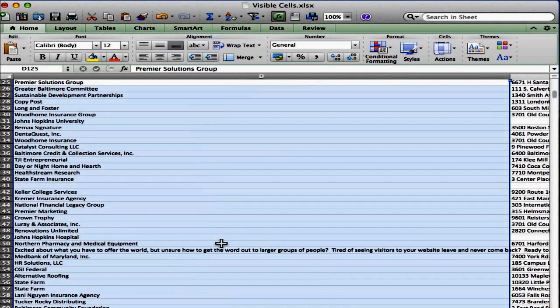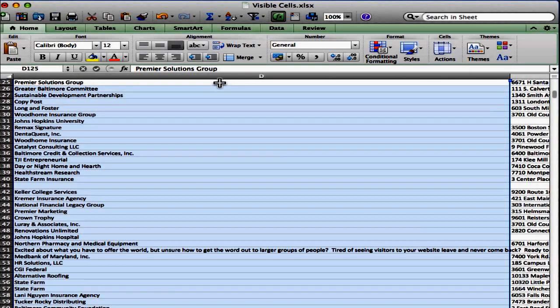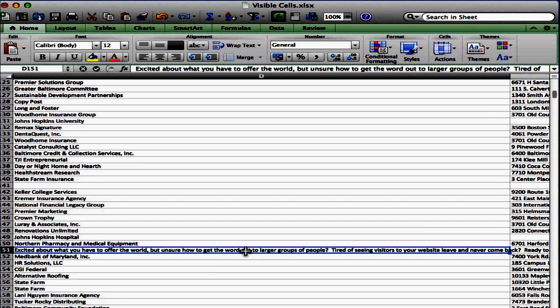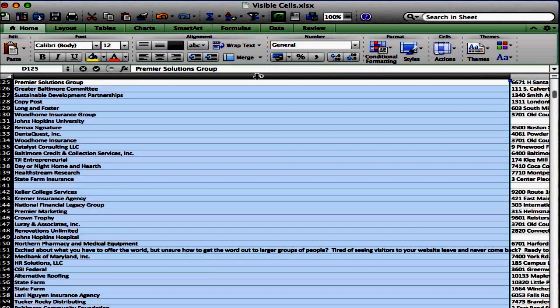So what I want to do is I want to fix it so it doesn't have to be so wide. I want to wrap the contents of this large cell in order to pull in the column width. Now you can do it one of two ways. You can do the actual cell, or you can do the whole column, because it's going to change the whole column anyways.